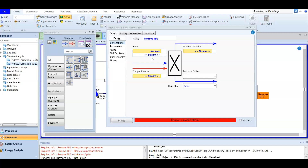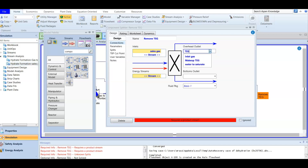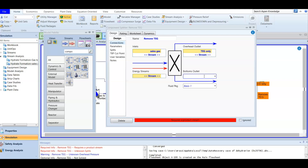For the sales gas we need to make sure we have no TEG. The overhead product will be TEG only — this stream will contain only TEG. For the bottom product you have the sales gas with no TEG.